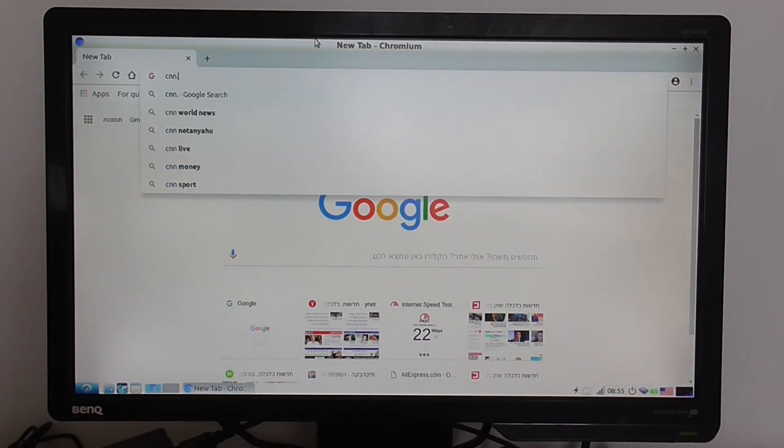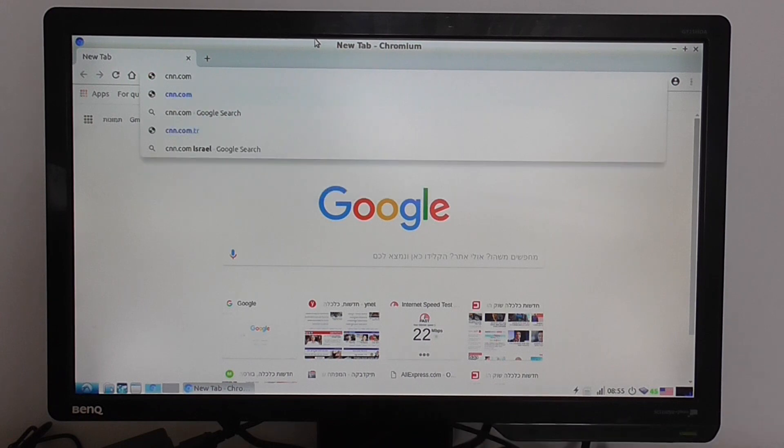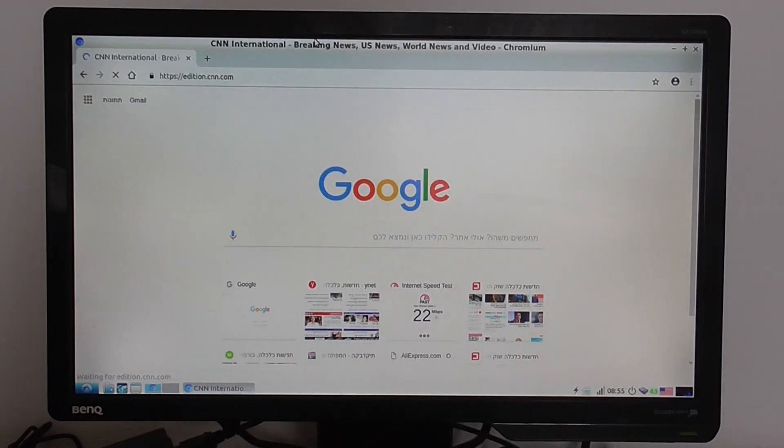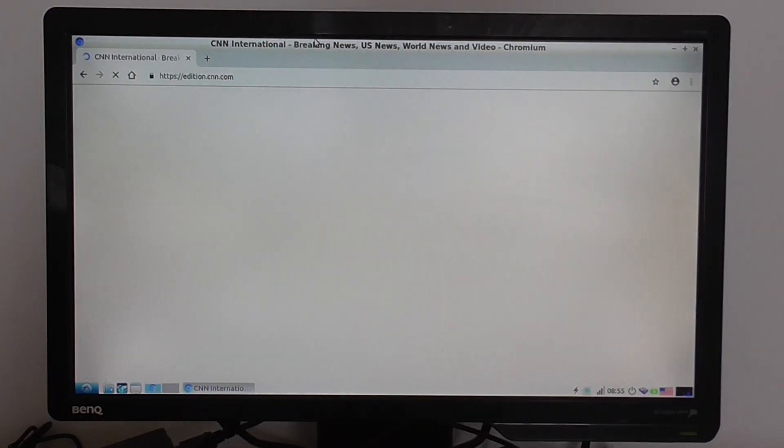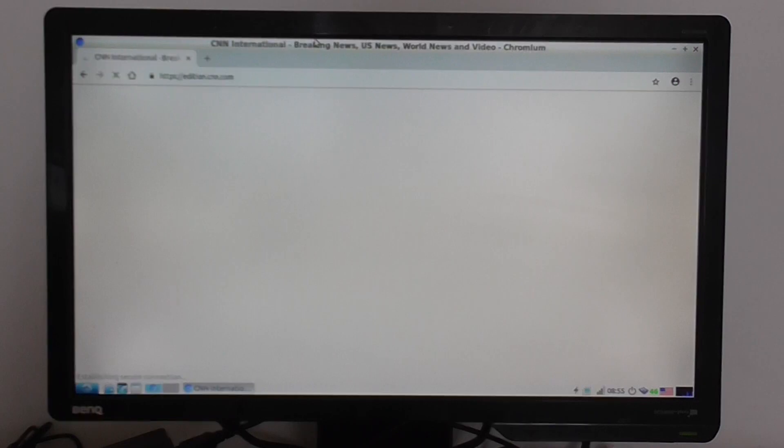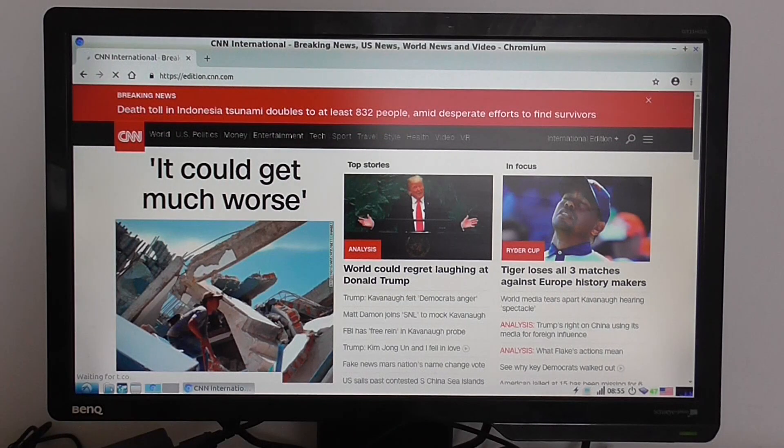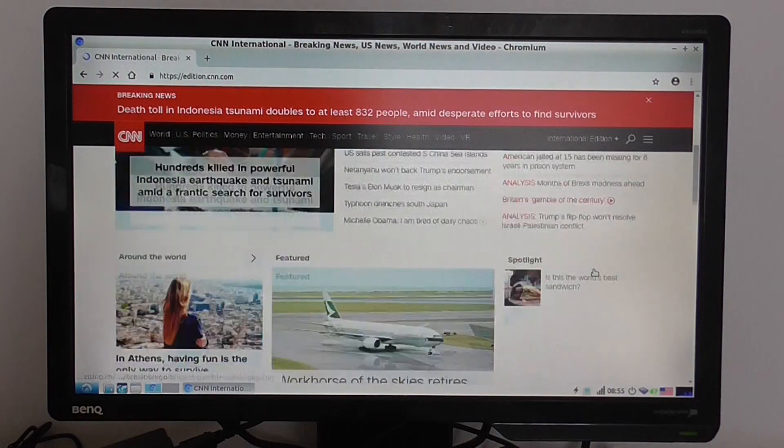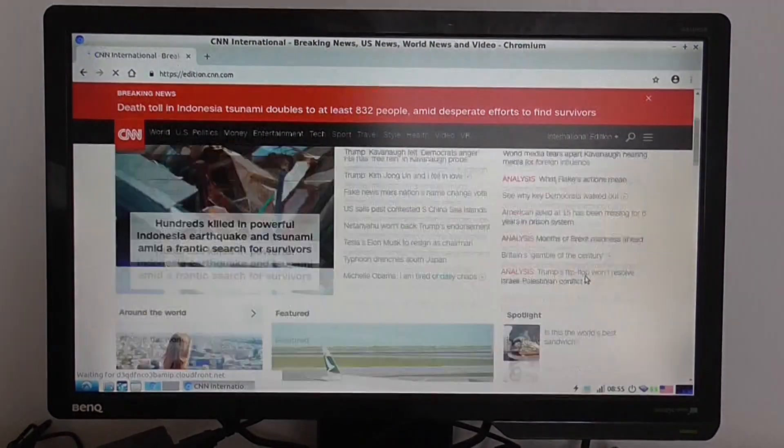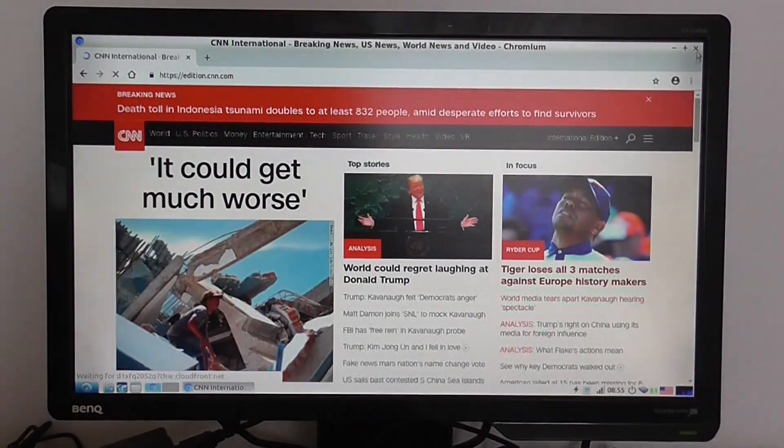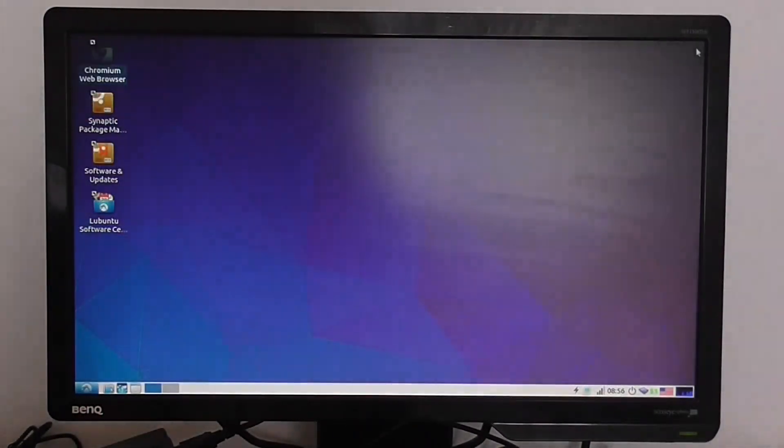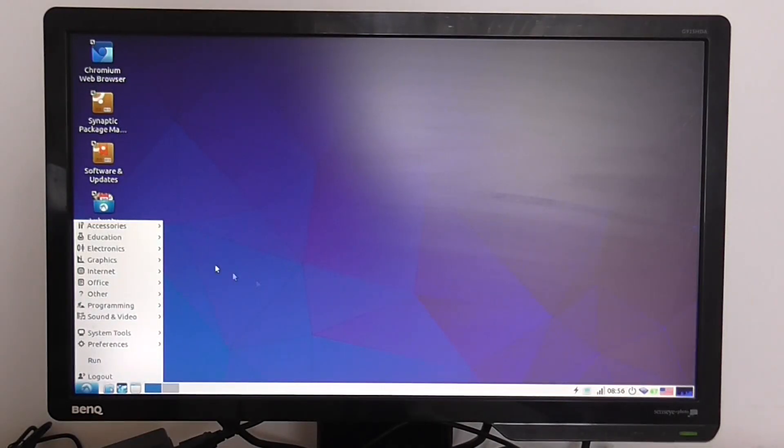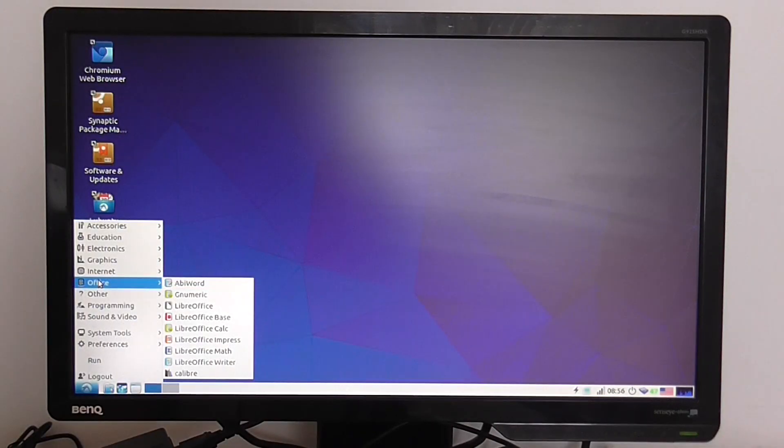Right now I'm connected to a Wi-Fi network and it loads pretty decent I think. The CNN website is pretty heavy and it loads okay. Basically the experience is good.